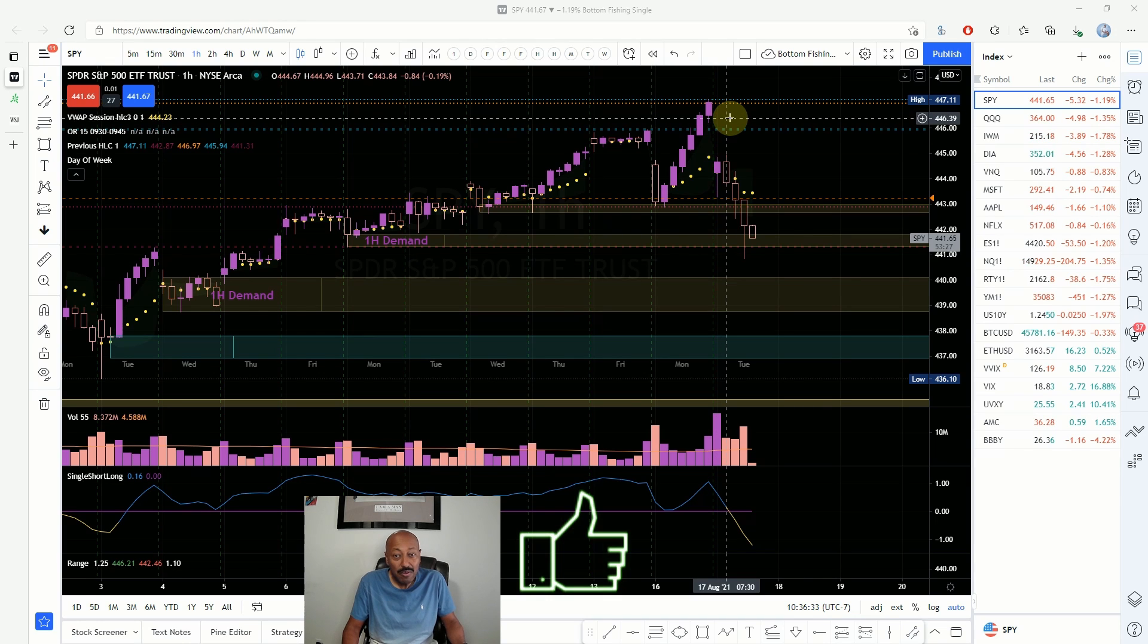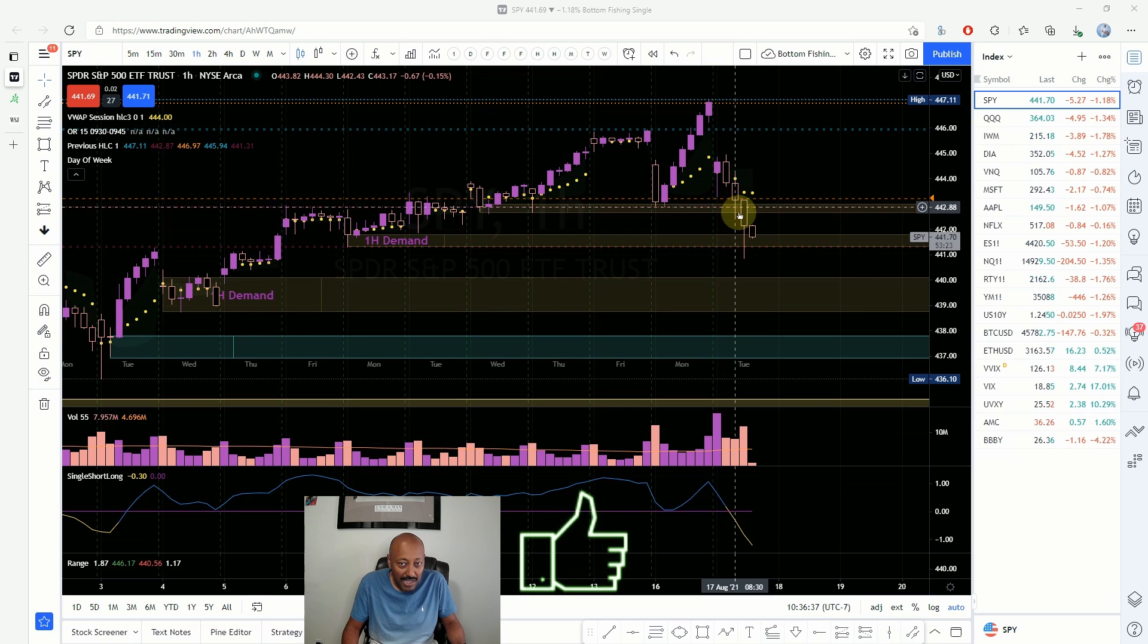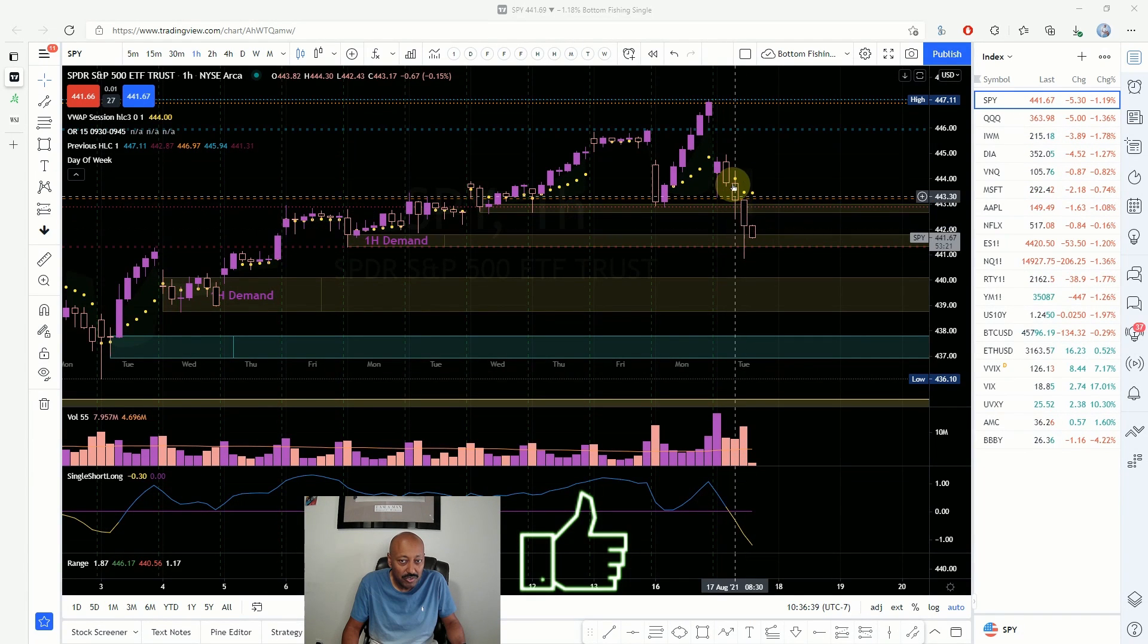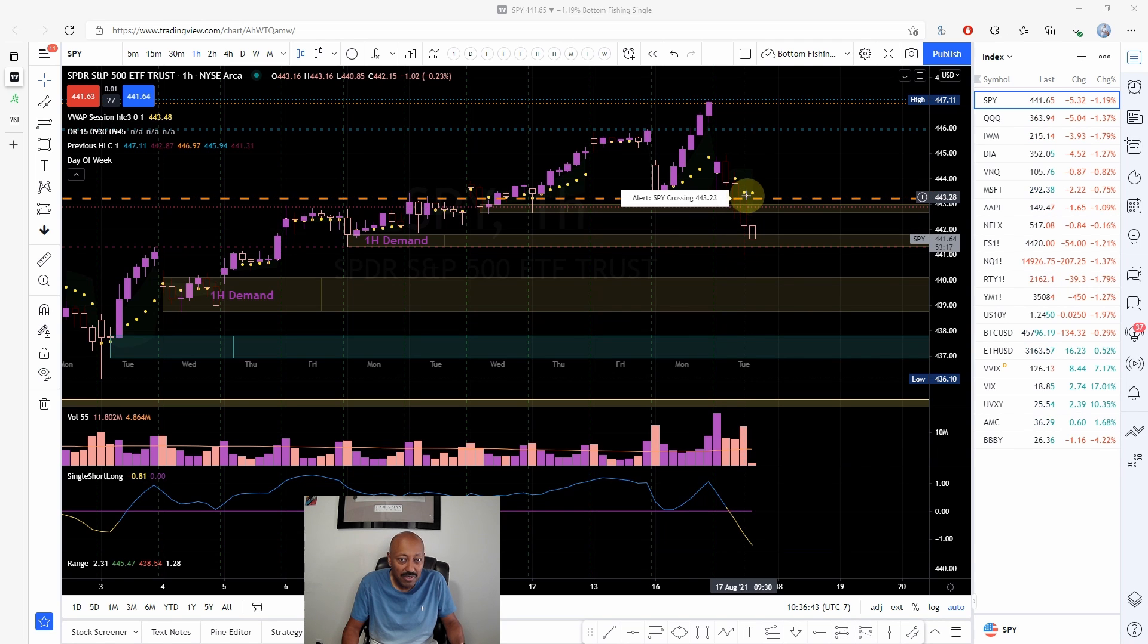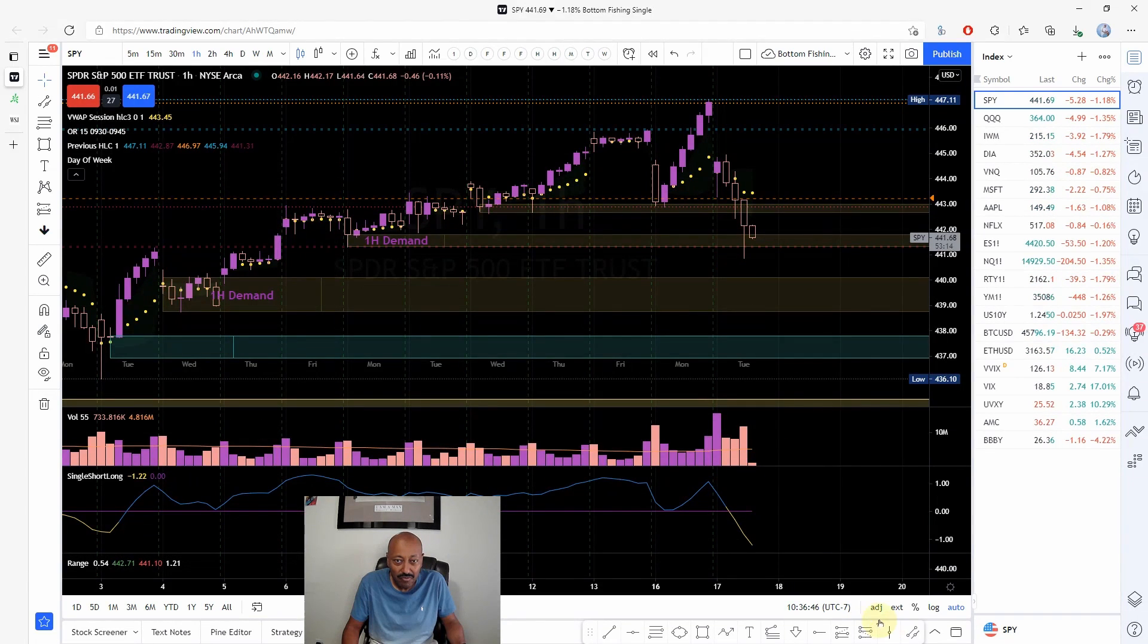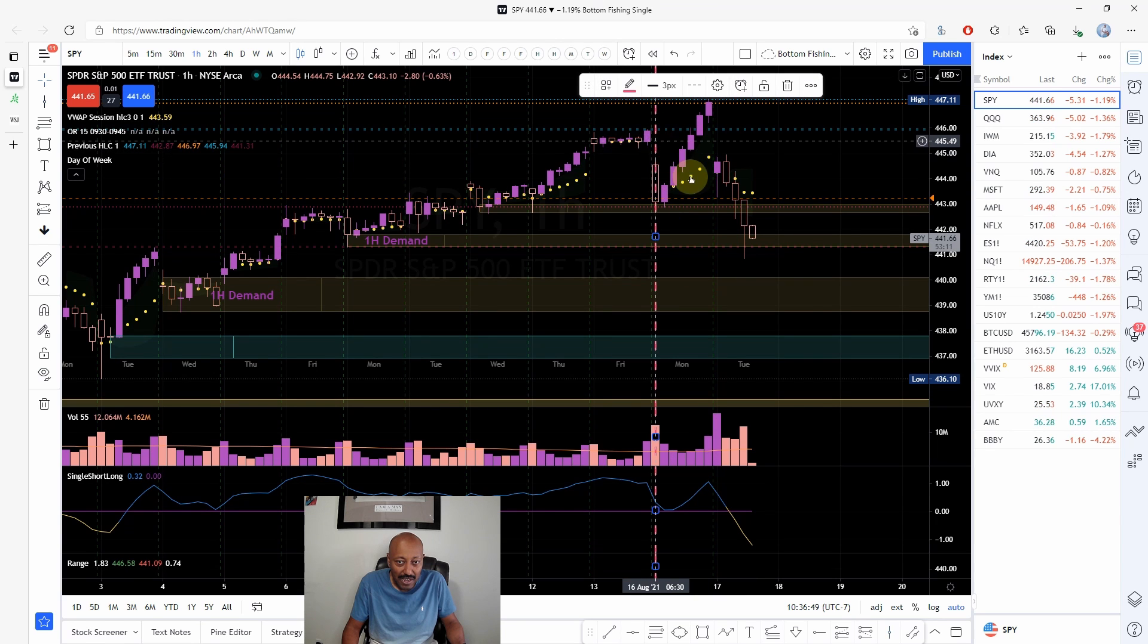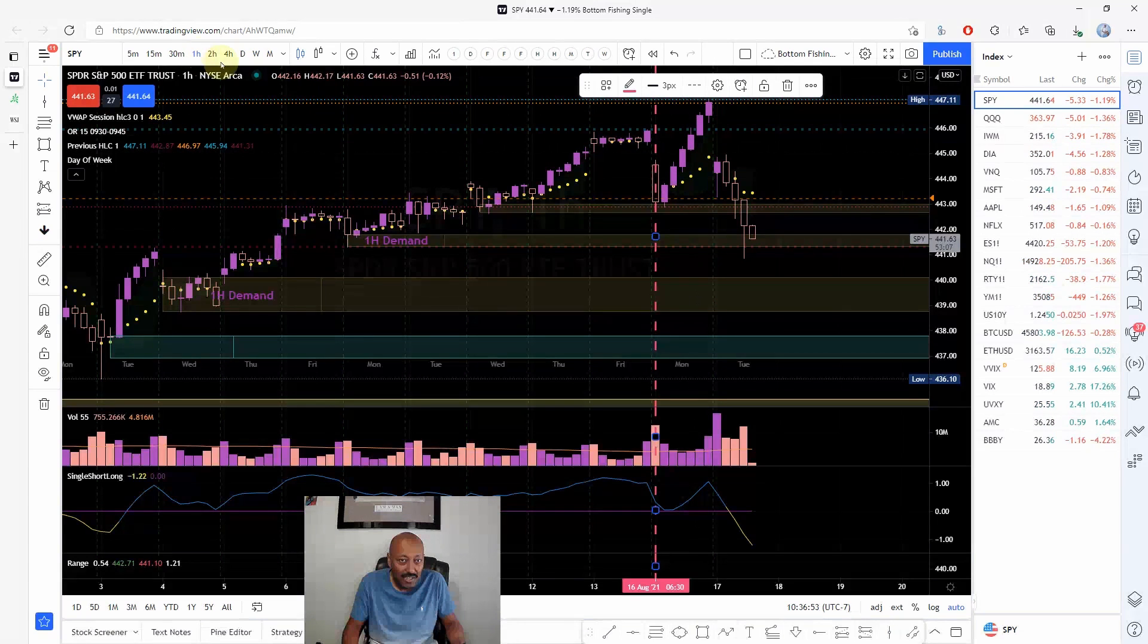Today when we had the gap down, we came back to that zone and it did not continue to go up. How do you know when it continues to go up? This is something we really have to be very careful of. For me, I don't trade them blindly. I don't wait for price to touch and then enter the opposite direction.